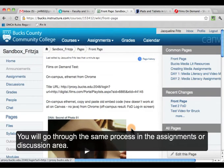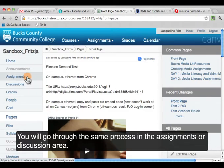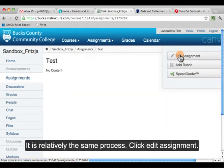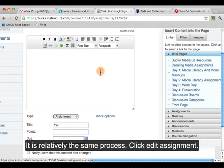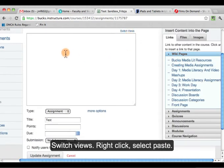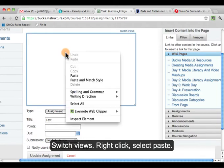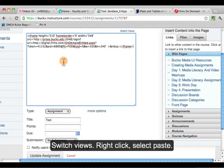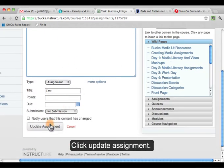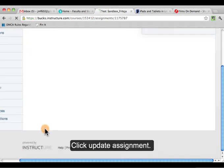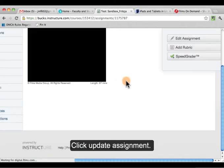You go through the same process in the assignments or discussion areas — it's relatively the same process. Edit Assignment, Switch Views, Right Click, Paste, Update Assignment.